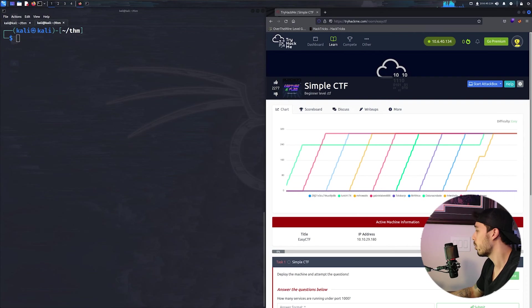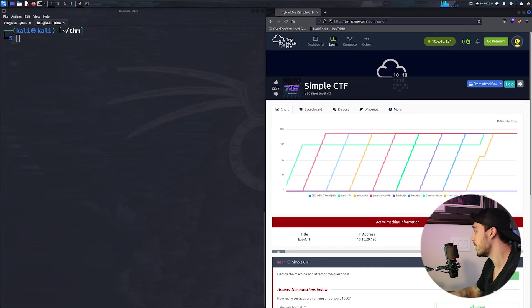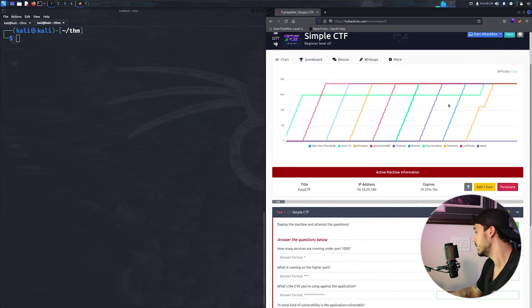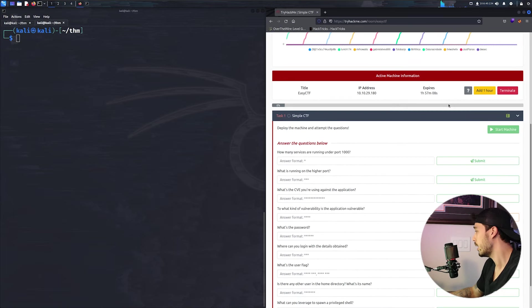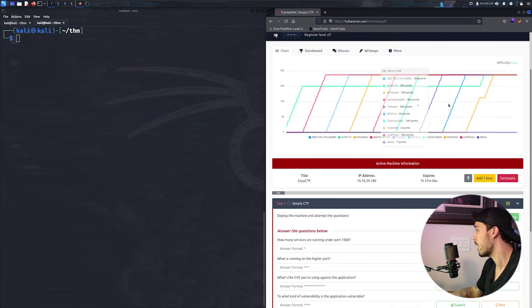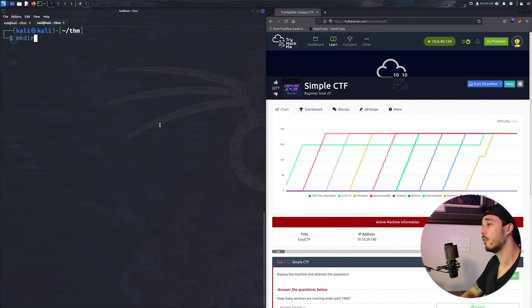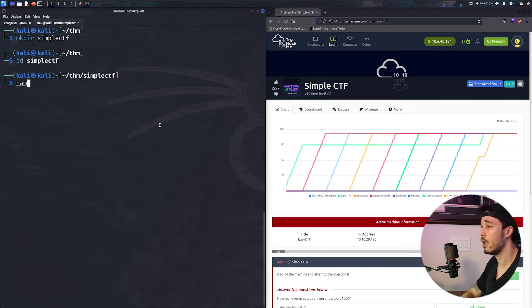So today we're going to cover the simple CTF or easy CTF. We already have our VPN up and running, and let's go ahead and perform our nmap scan. So first we'll make a directory called simple CTF and cd into it.